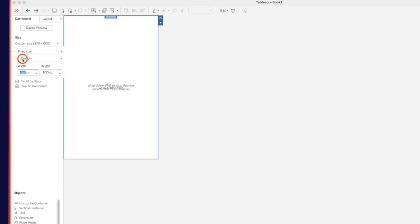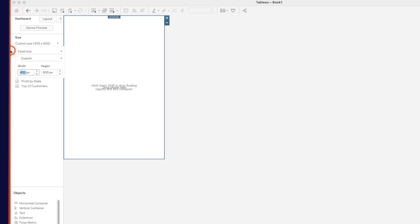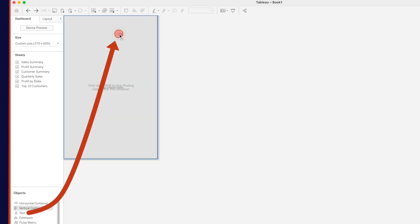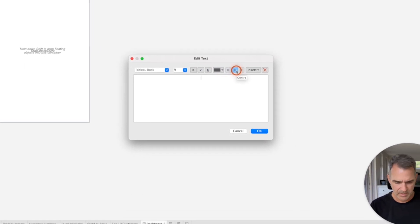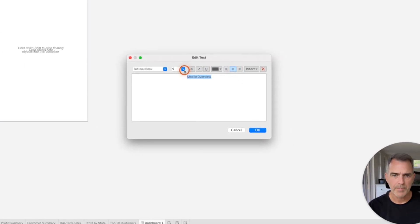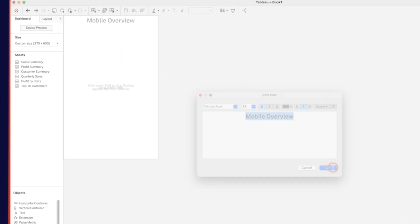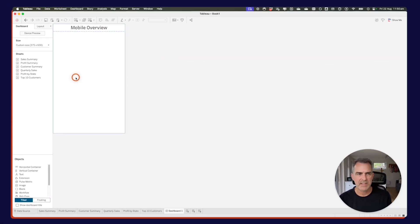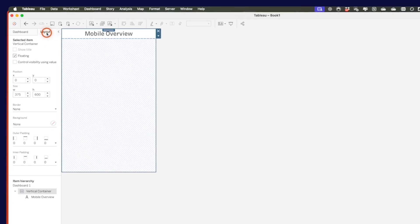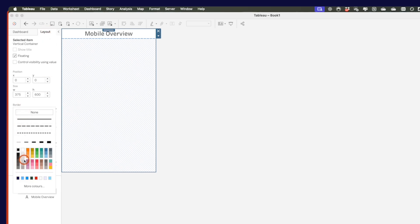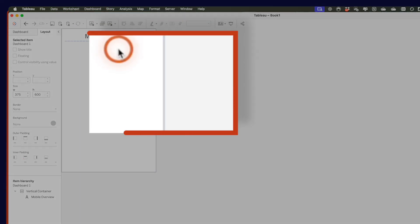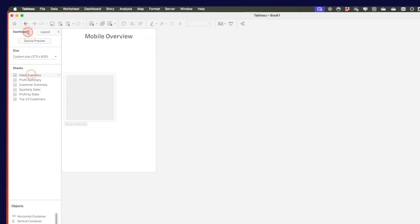If I change the dashboard width to 400, the container changes along with it — so let me undo to go back to 375. I'm going to drag a text object into that container to be my title and call it mobile overview, setting a nice big font size. I'll hit the pin to fix the height. One thing I forgot to do was add some padding so everything comes off the edges. I'll go to the layout tab, give it a light gray border, and choose an inner padding of 10.